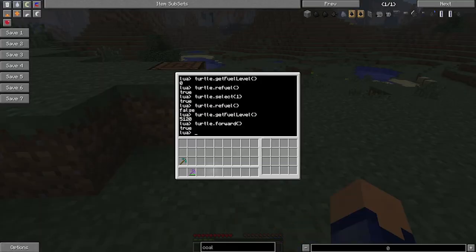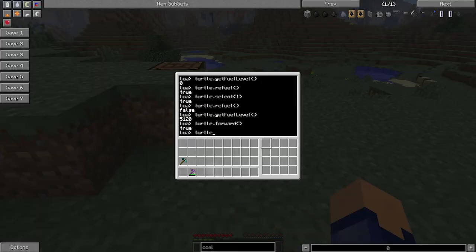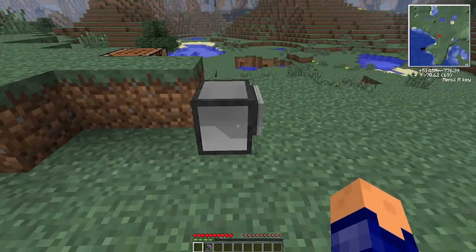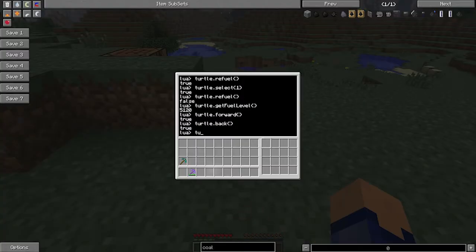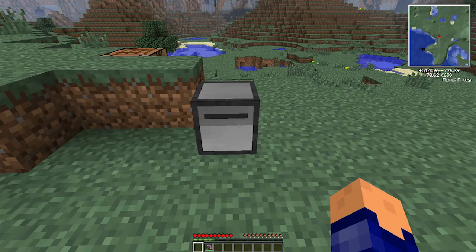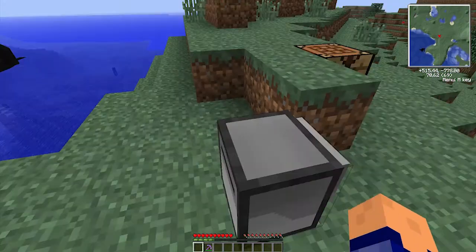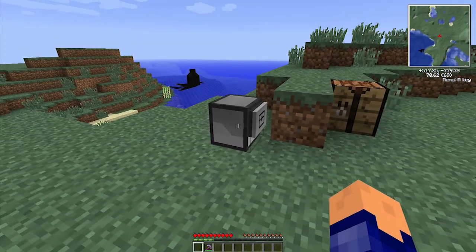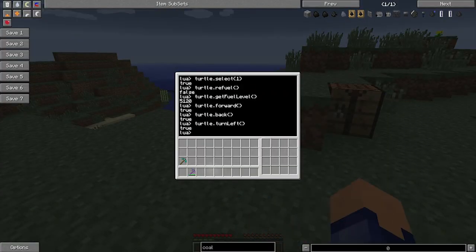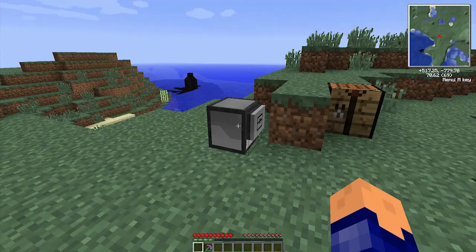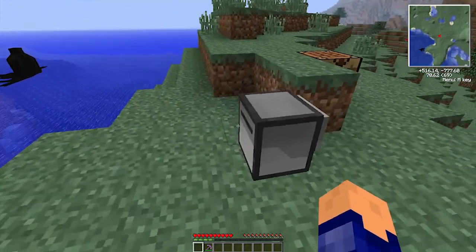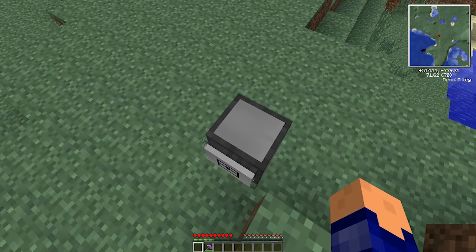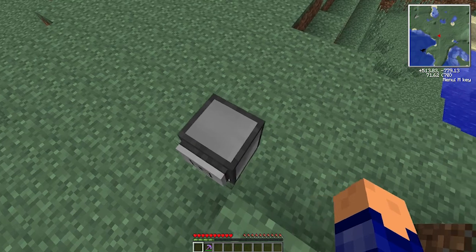So if we now do turtle.back, it's going to move the turtle backwards one. And if we say turtle.turnleft and turnright, they don't require any fuel, so that is why we were able to do the turtle.turnleft and turnright. Obviously, we can't write everything in this interactive lua script, because in this interactive lua script we can only run one line of code. We want to run multiple lines of code.